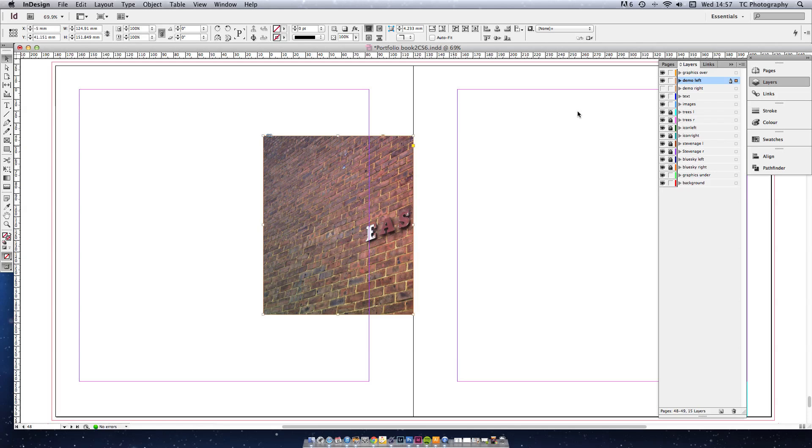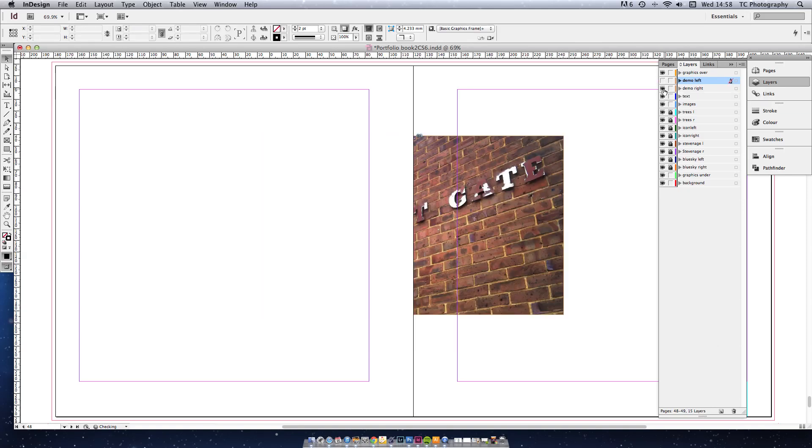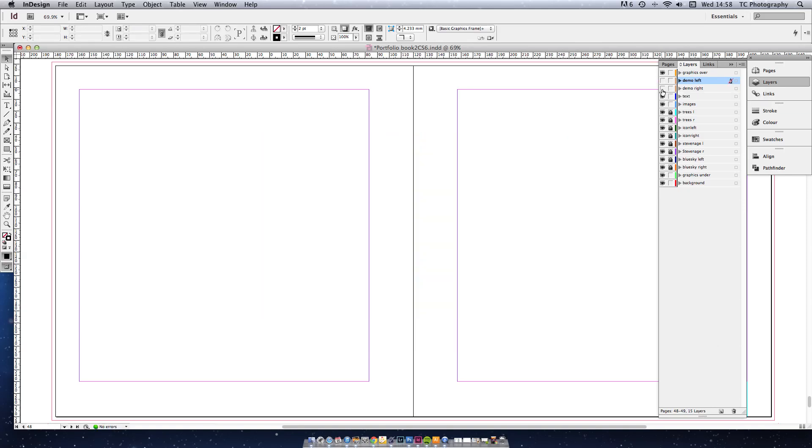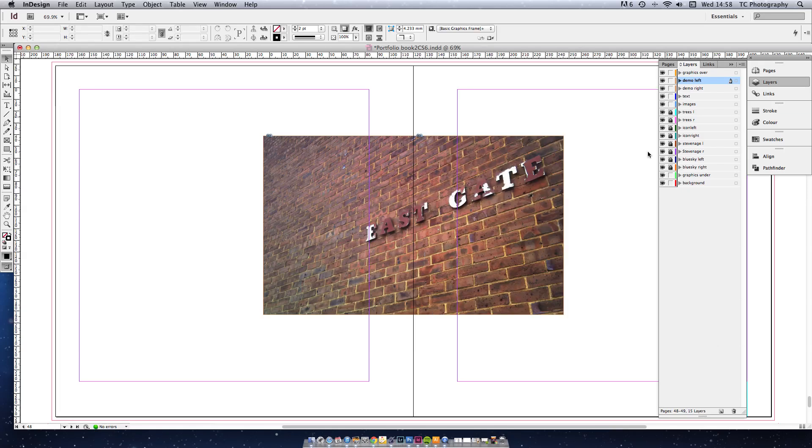Now you can see that on demo left I've just got the left side visible. And on demo right, just the right side visible. We're nearly there. I'm going to turn them both back on again.